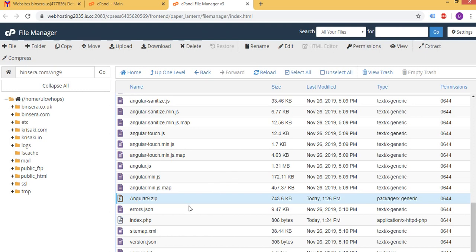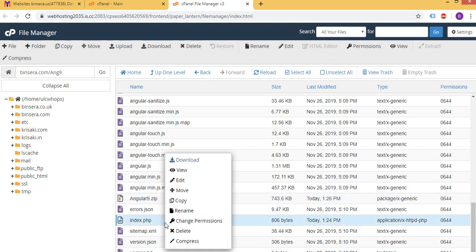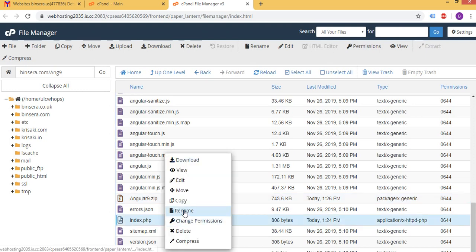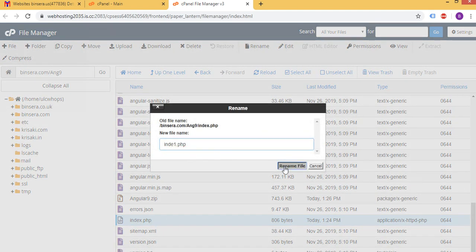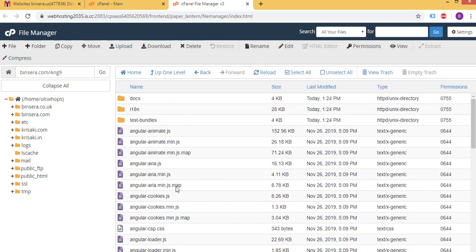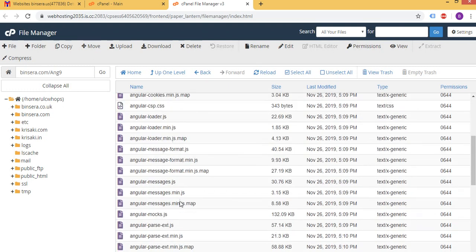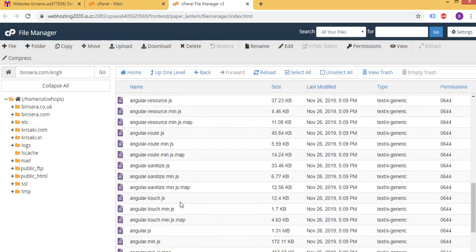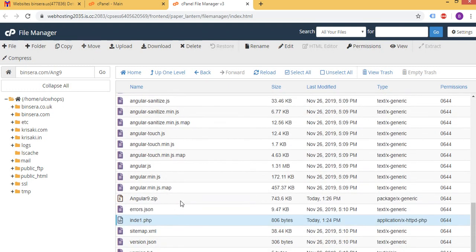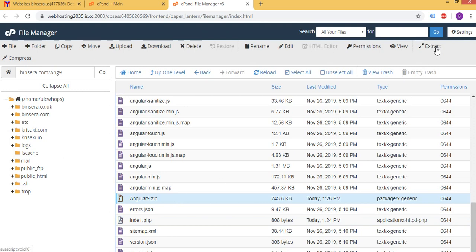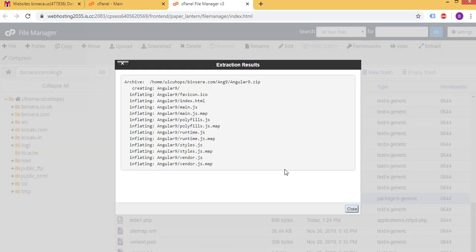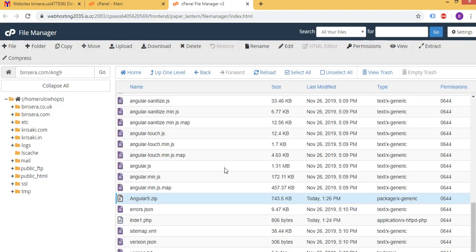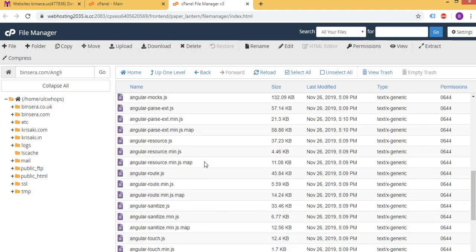We will find the zip folder, yeah here we go, here's a zip folder. And before I go ahead I'm going to change this index name.